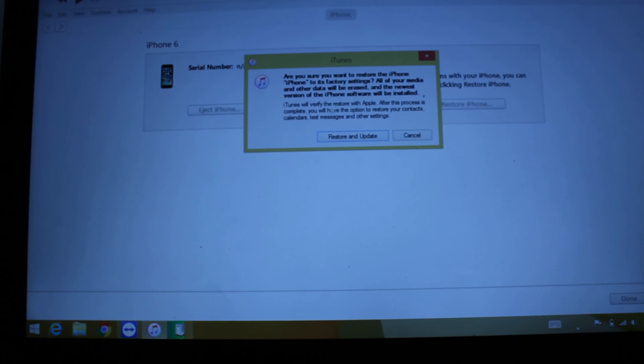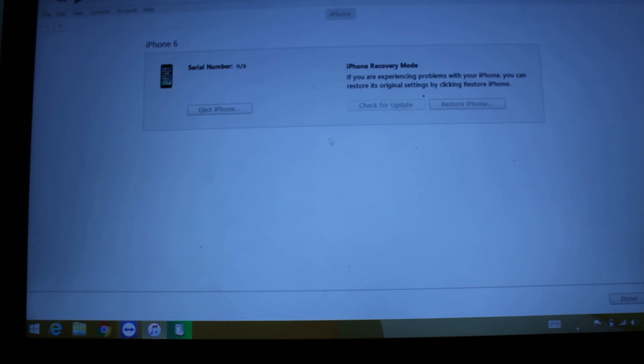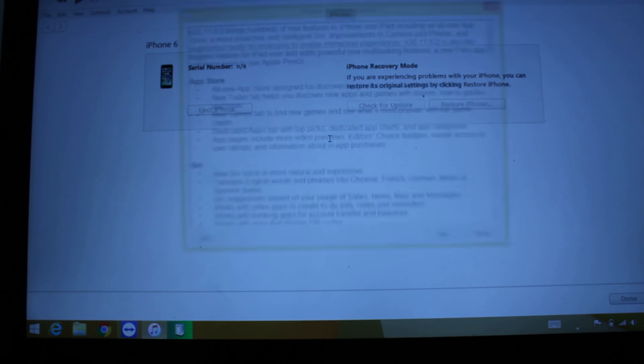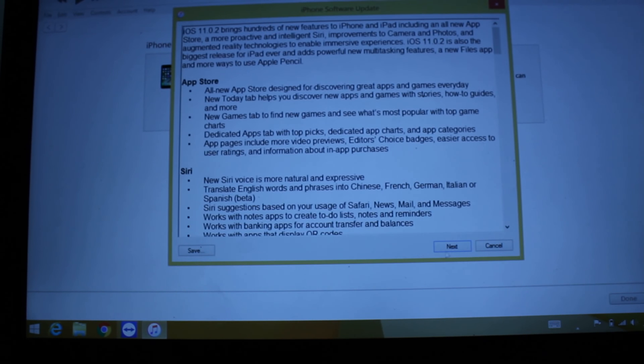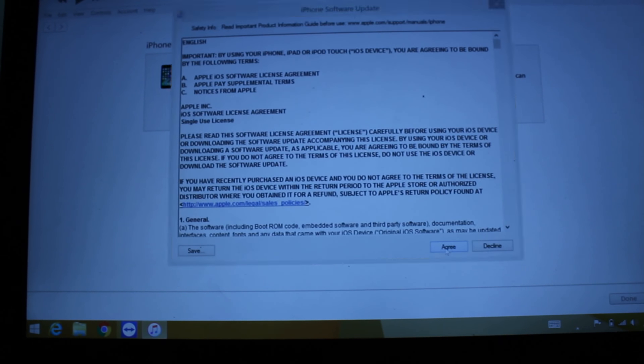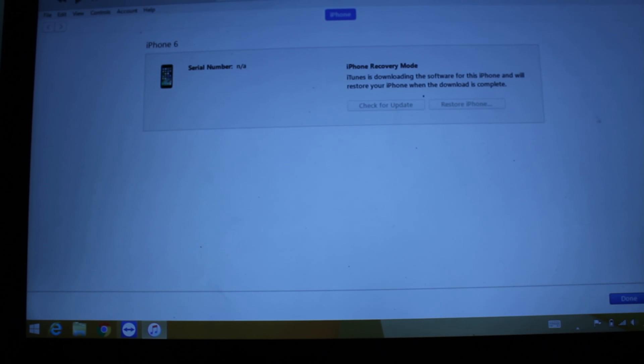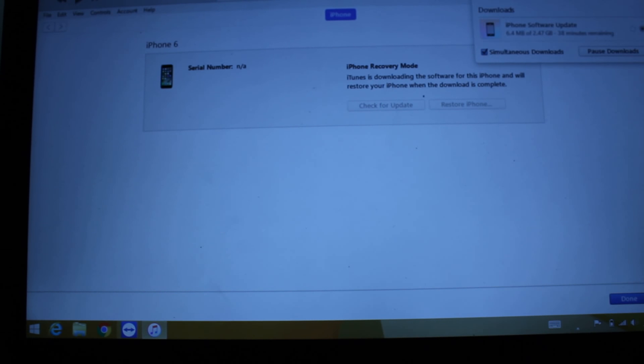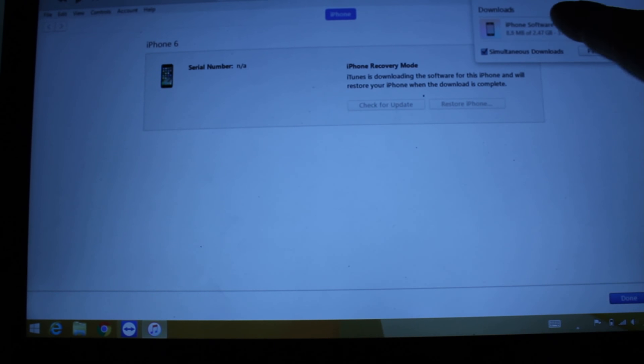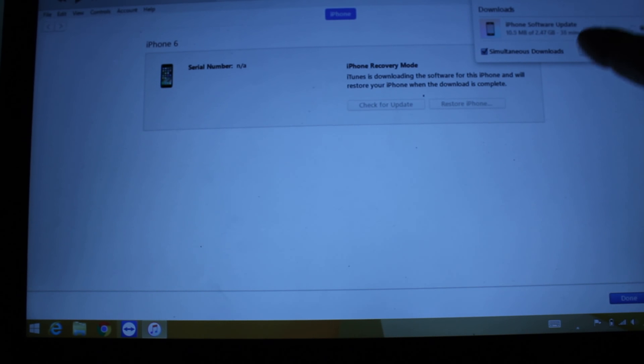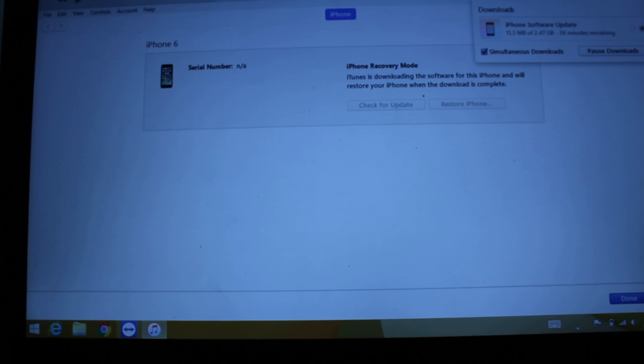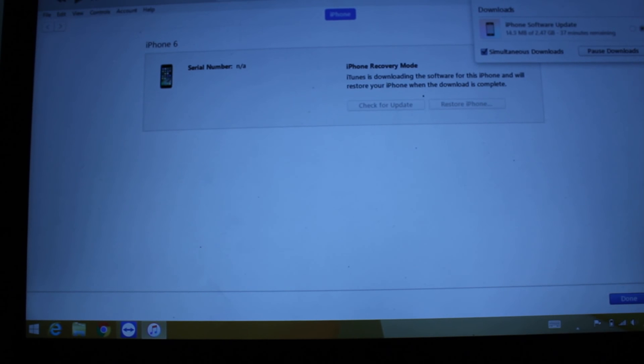This will restore and update the phone. It's going to delete your password and delete everything on the phone. It's going to upload firmware - as you can see in this corner - and then it's going to download software.